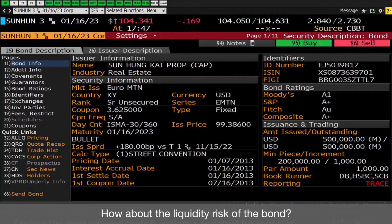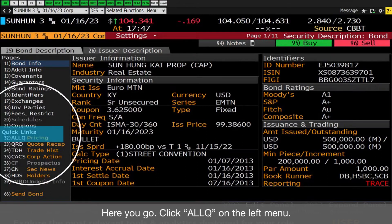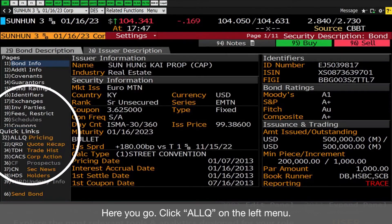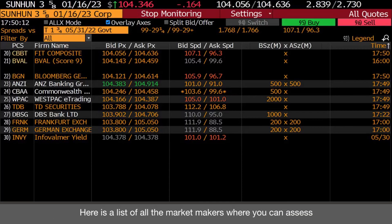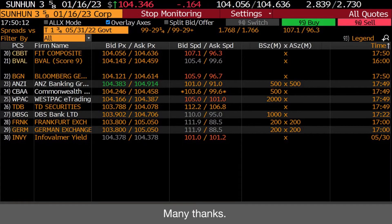How about the liquidity risk of the bond? Here you go. Click ALLQ on the left menu. Here is a list of all the market makers where you can assess whether the bond can be easily traded or not.